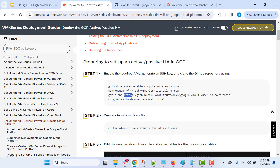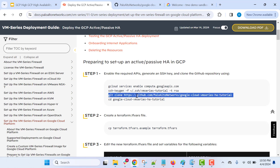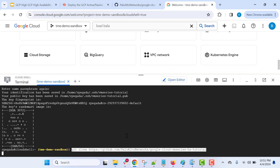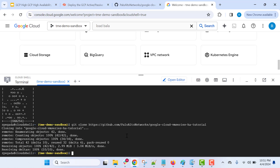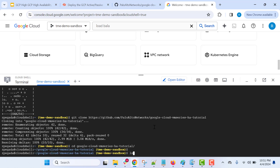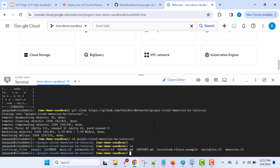Now we are going to clone the GitHub repository where we have the Terraform templates to deploy the VM series firewalls in active-passive high availability mode. Just copy the git clone command and execute it within the console. We have copied the content from the GitHub repository. Let's go to this directory and check the contents — you will see all the Terraform scripts required to bring up this active-passive high availability VM series architecture.